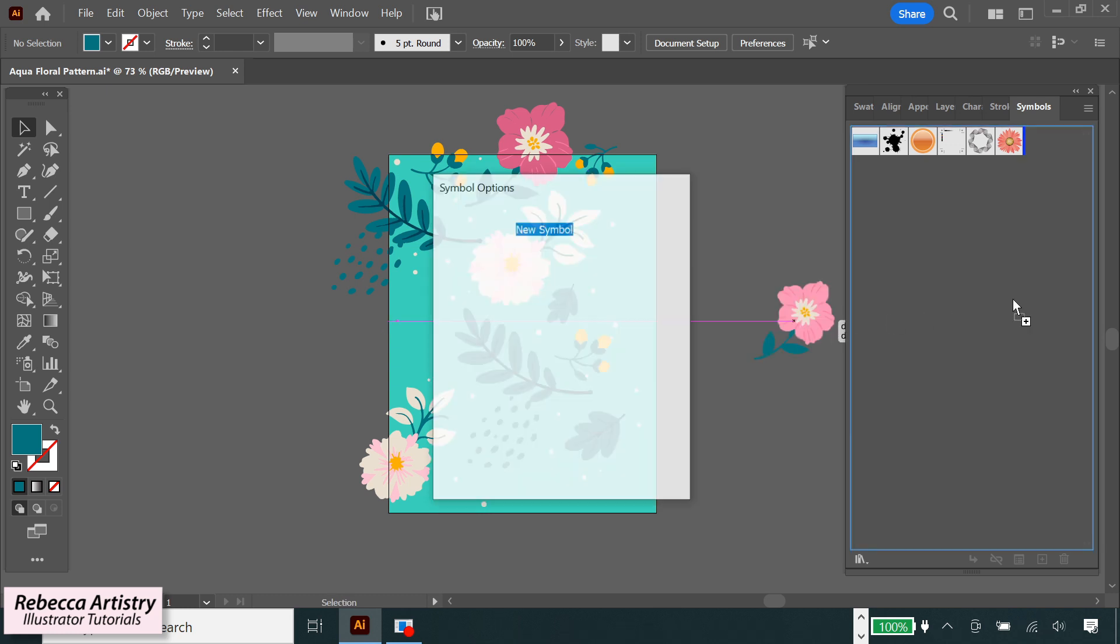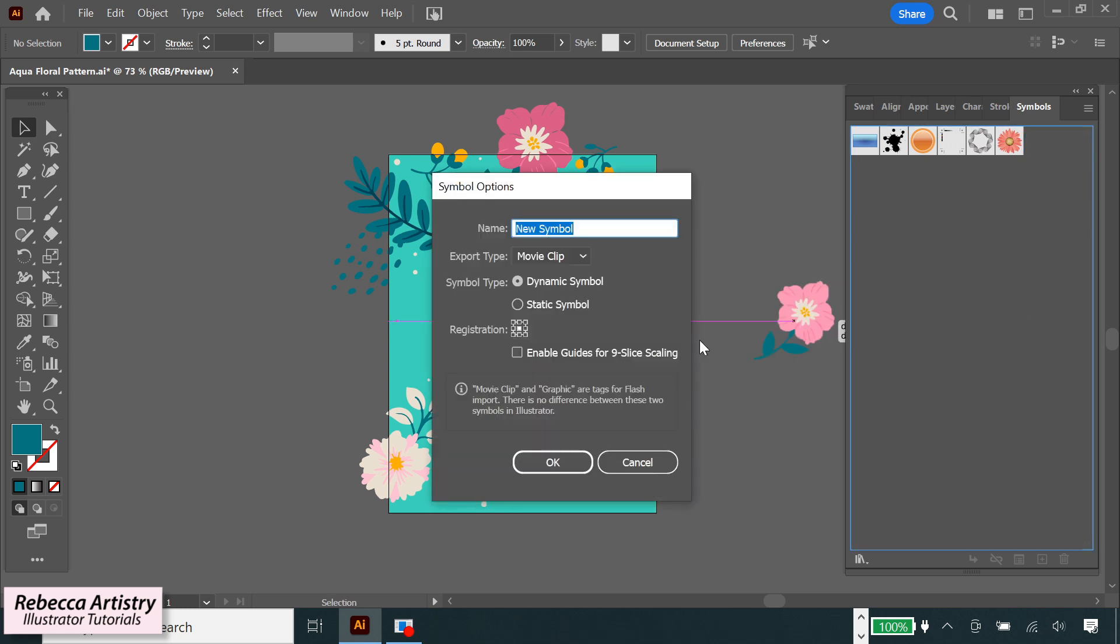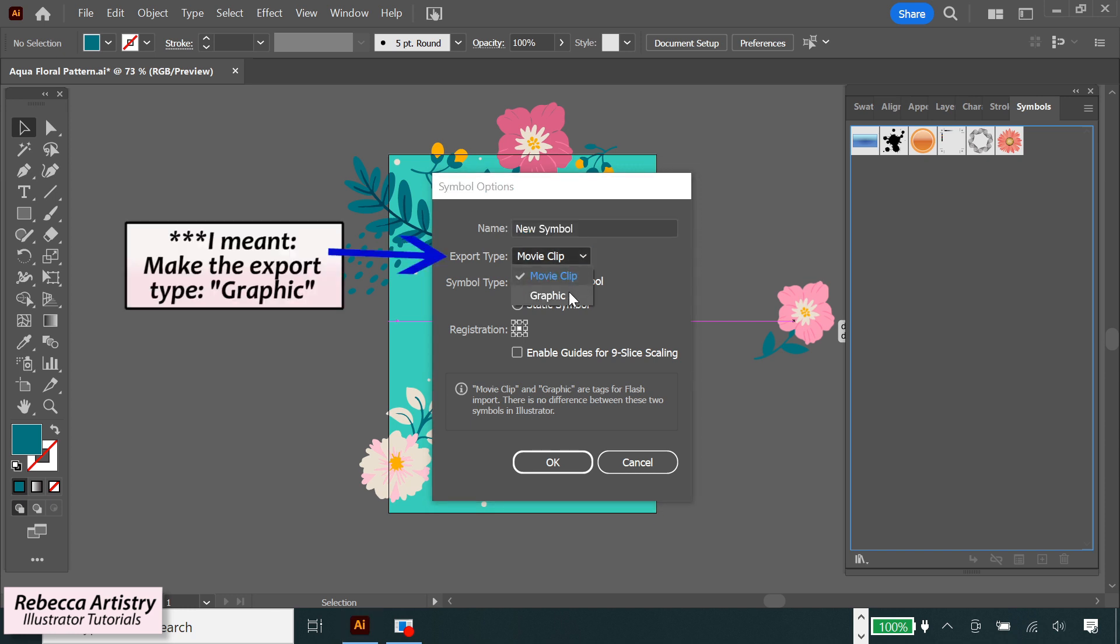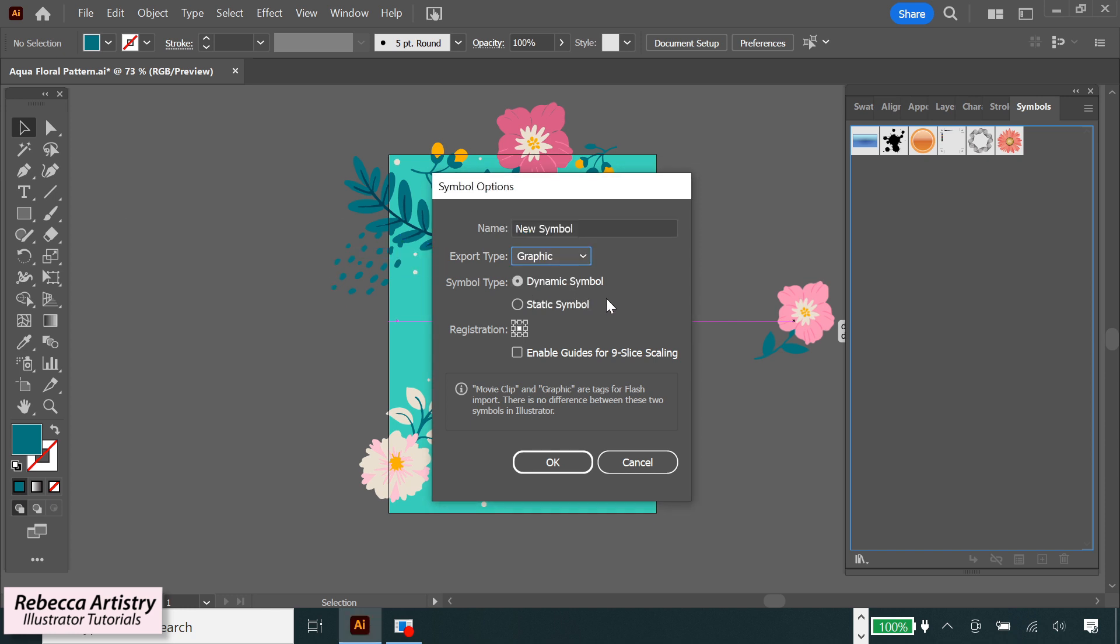Either way, it's going to give you the Symbol Options dialog box with these options. So you can name it if you want to, you don't have to. Make it a graphic style. And for this purpose, it doesn't matter if you choose dynamic symbol or static. I'll just leave it on dynamic. And I keep this box here unchecked. Then click OK.